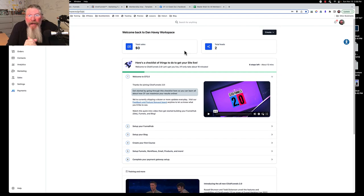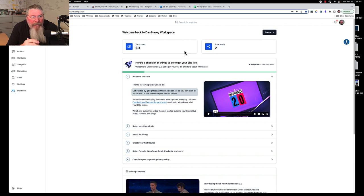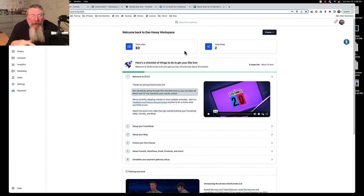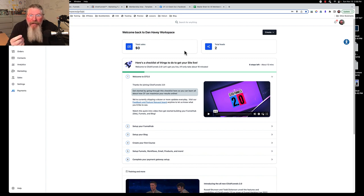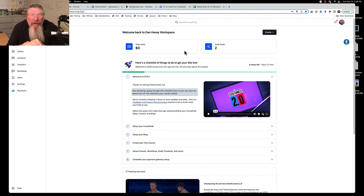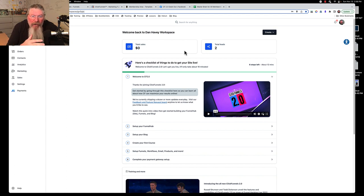Welcome back, this is Dan Heavey with CF Ninja Hacks. In this video we are going to continue down our success path by looking at funnels inside of ClickFunnels 2.0. I'm going to shoot two different videos here: first I'll go through some existing funnels and funnel templates already in ClickFunnels or ones I've already created in one of my workspaces, and then we're going to go into our success path workspace.